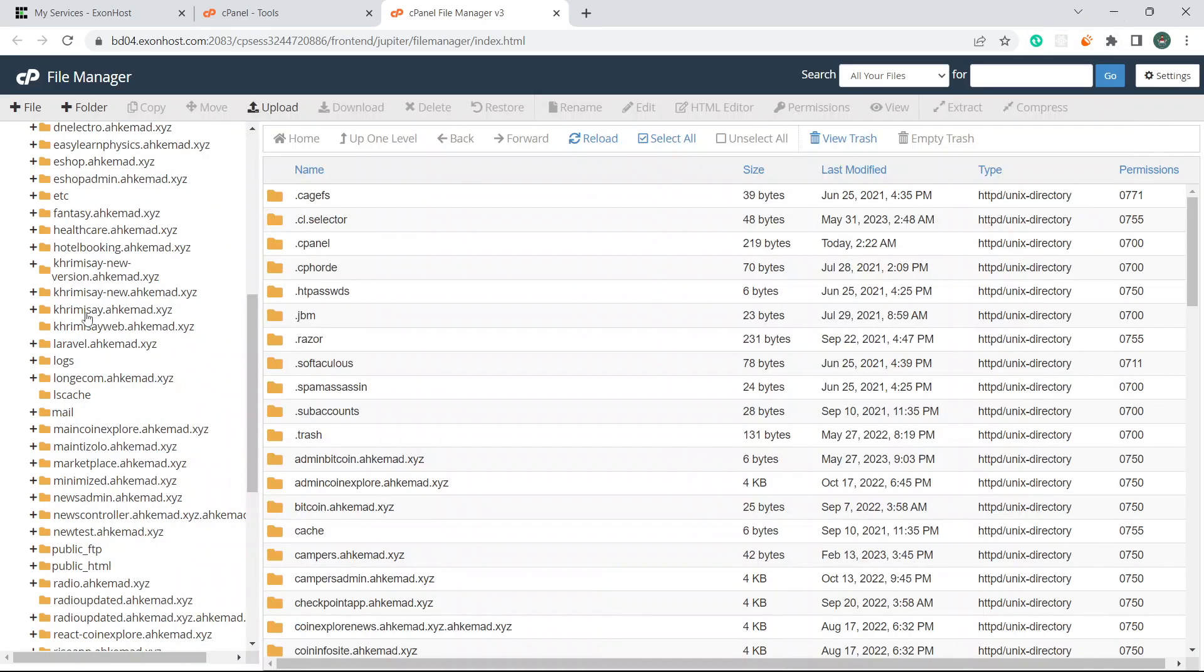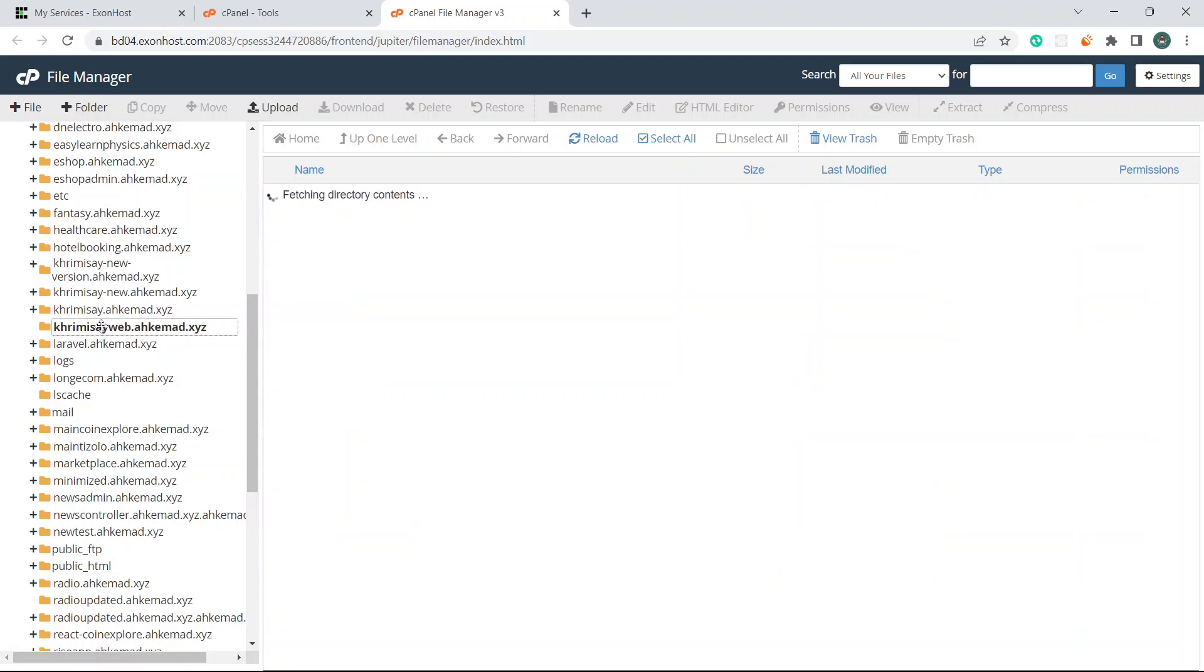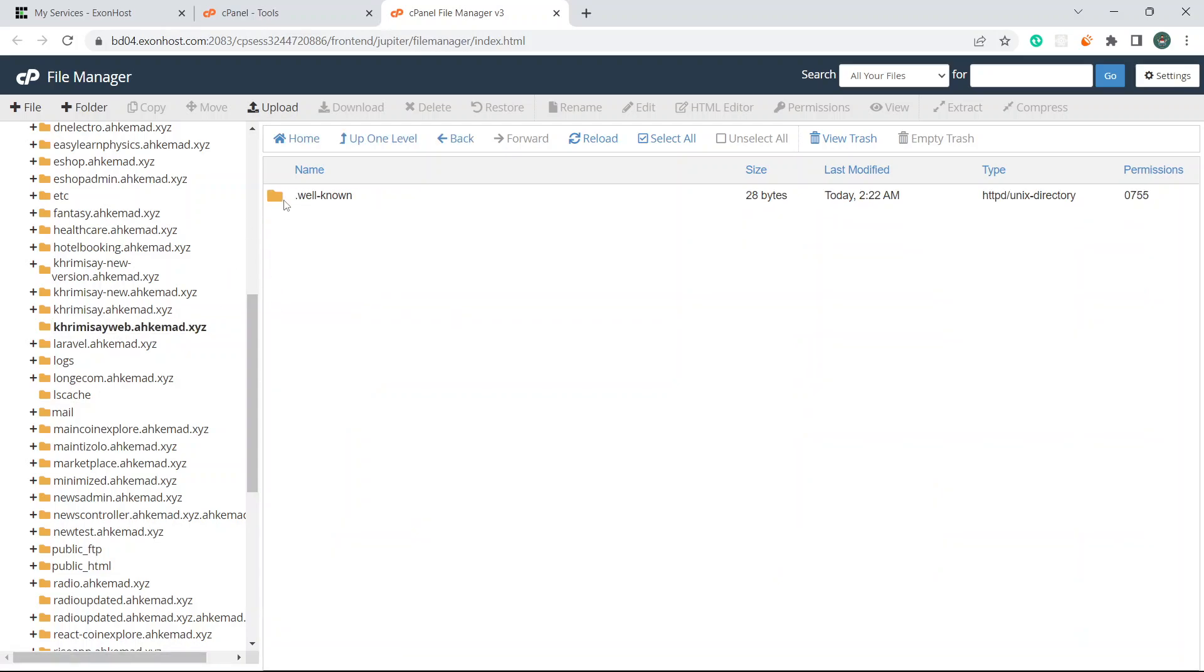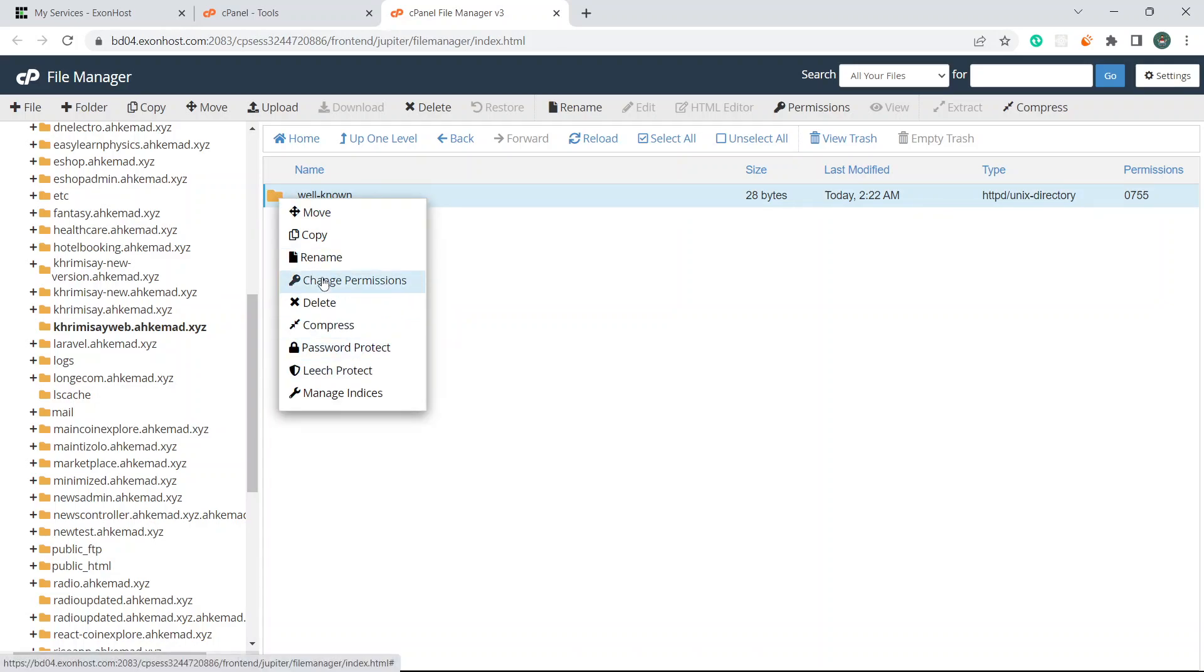If I come to creamyweb, let me find it. This is the creamyweb folder. Coming here we can see there's an automatic file.